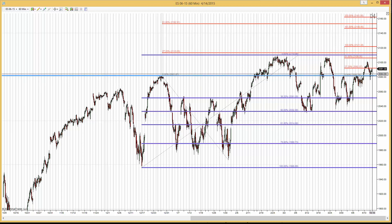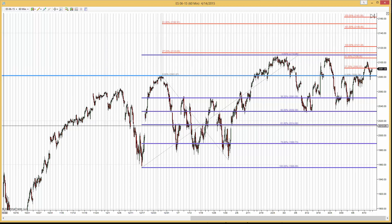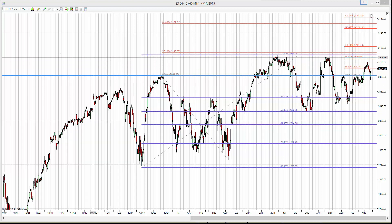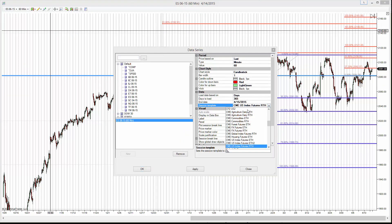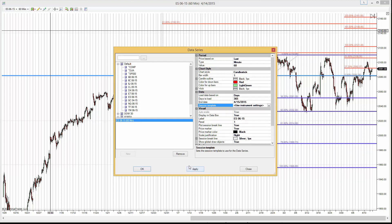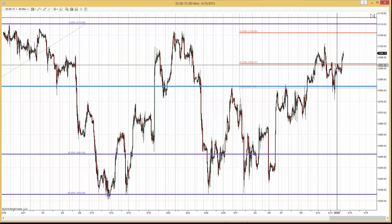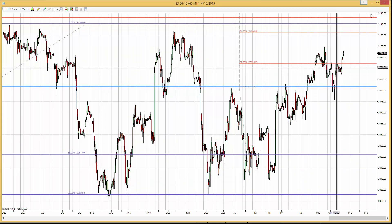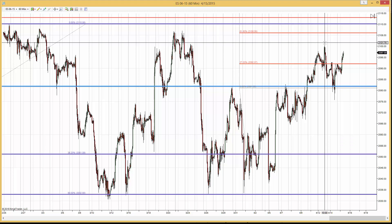It's 3:15 central time. It was close yesterday on the 14th. And if we bring up the Globex chart, we can see that was close, and since then we went up.